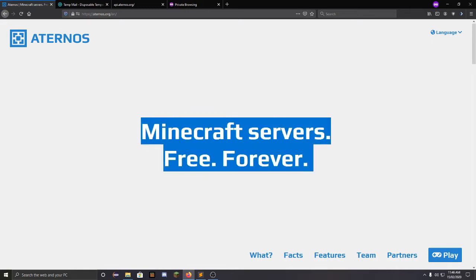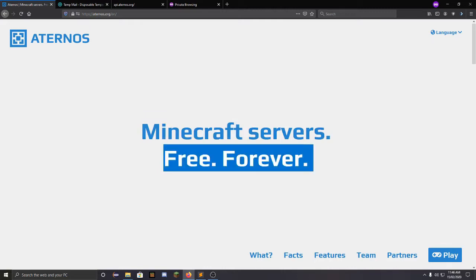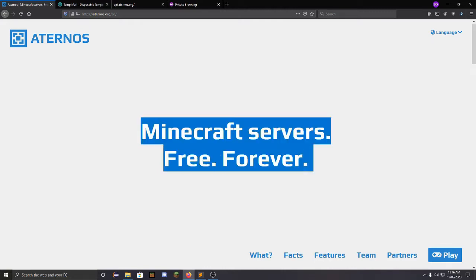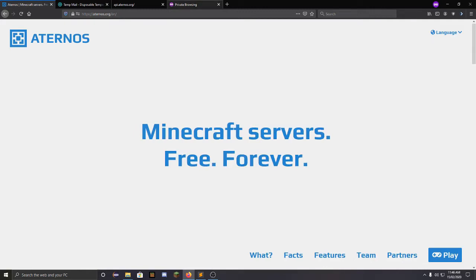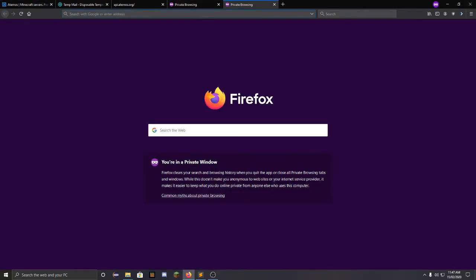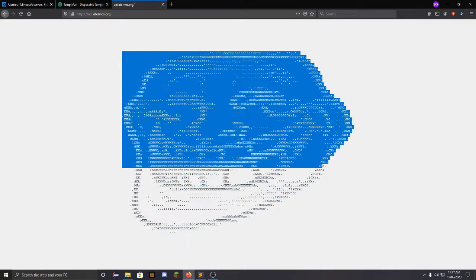Even if you don't have a bot, you can still use it — for example, you could host a custom website with two buttons. Your friends can come to the site and press a button, then the API will automatically start and stop the server.